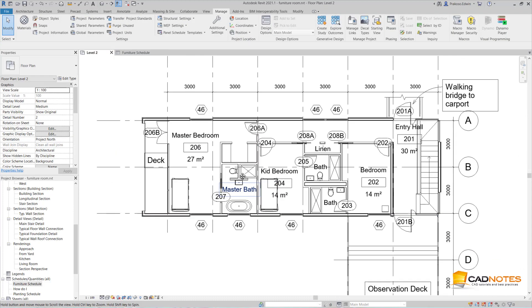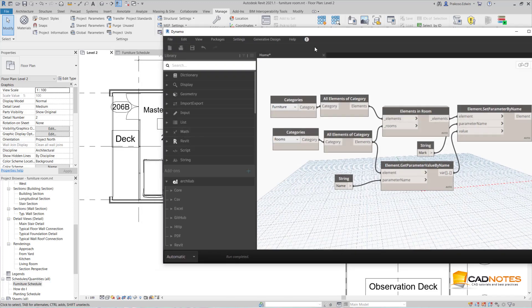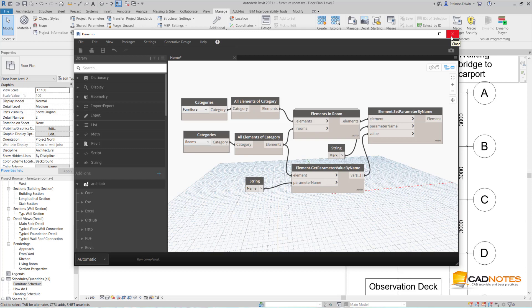Of course, to allow this update, you need to run Dynamo in the background. If you don't allow Dynamo in the background, you need to open Dynamo to update the value.